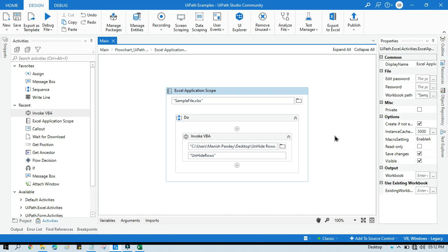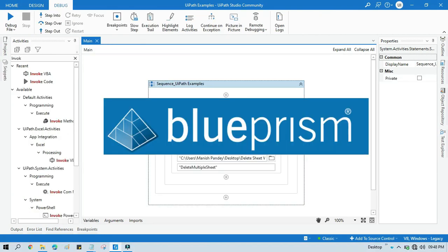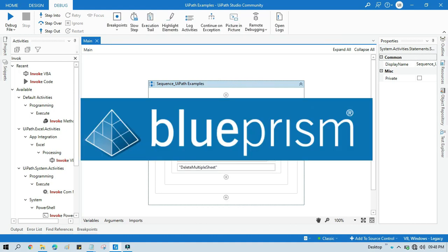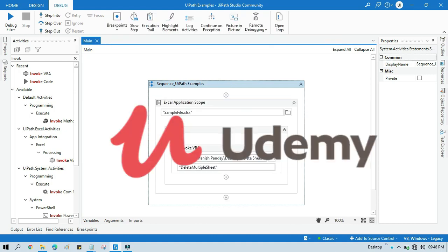If you want to learn Blue Prism, please visit my YouTube channel, youtube.com/blueprismrpa. Also, if you want to learn Blue Prism from Udemy and you want to get a certificate, you can search